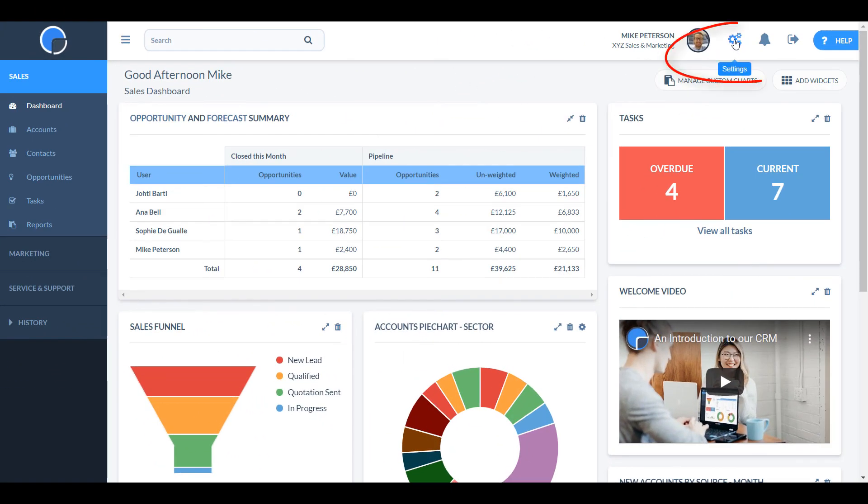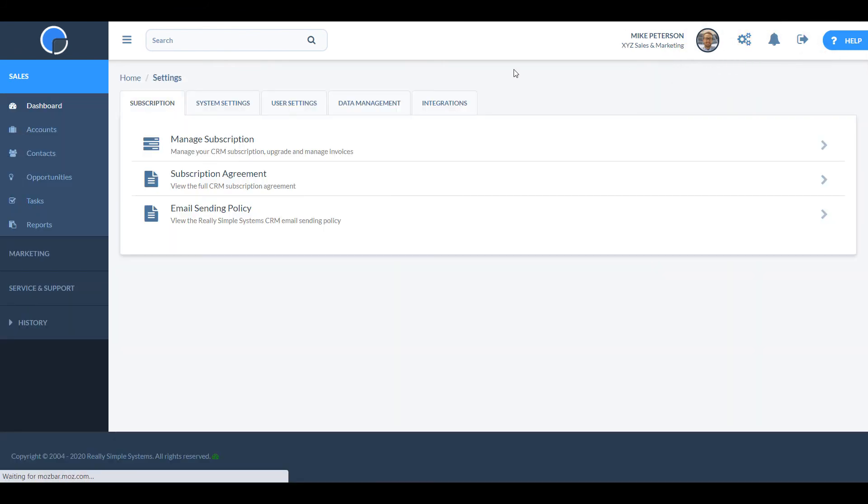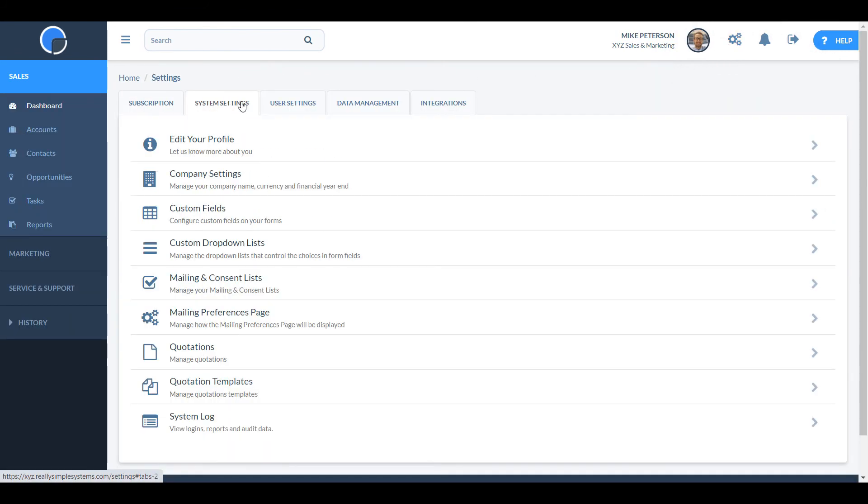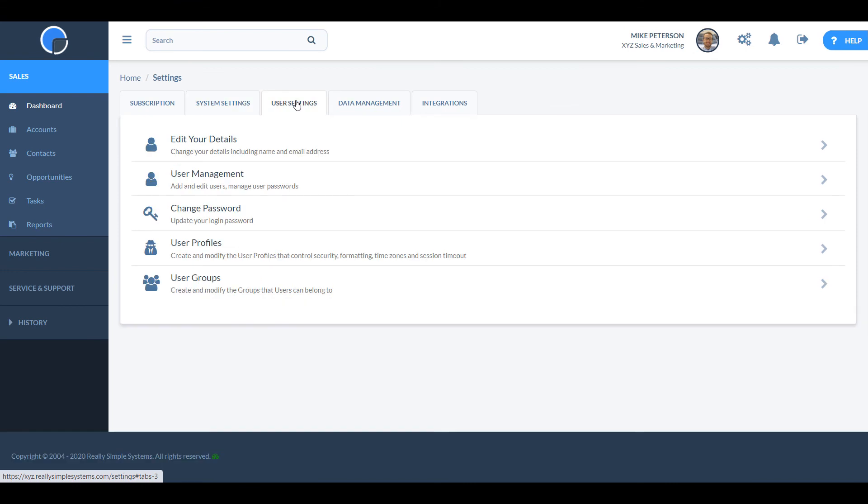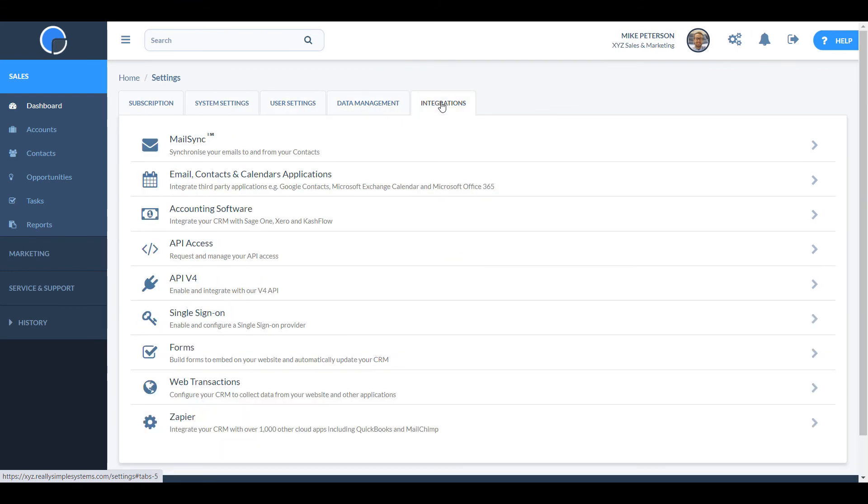On the top right is a link to go to the settings tab, where you can manage which features you want, customise your CRM, set up users, import data and turn on the integration to other products. You need to be set up as a system administrator to have access to most of these functions.